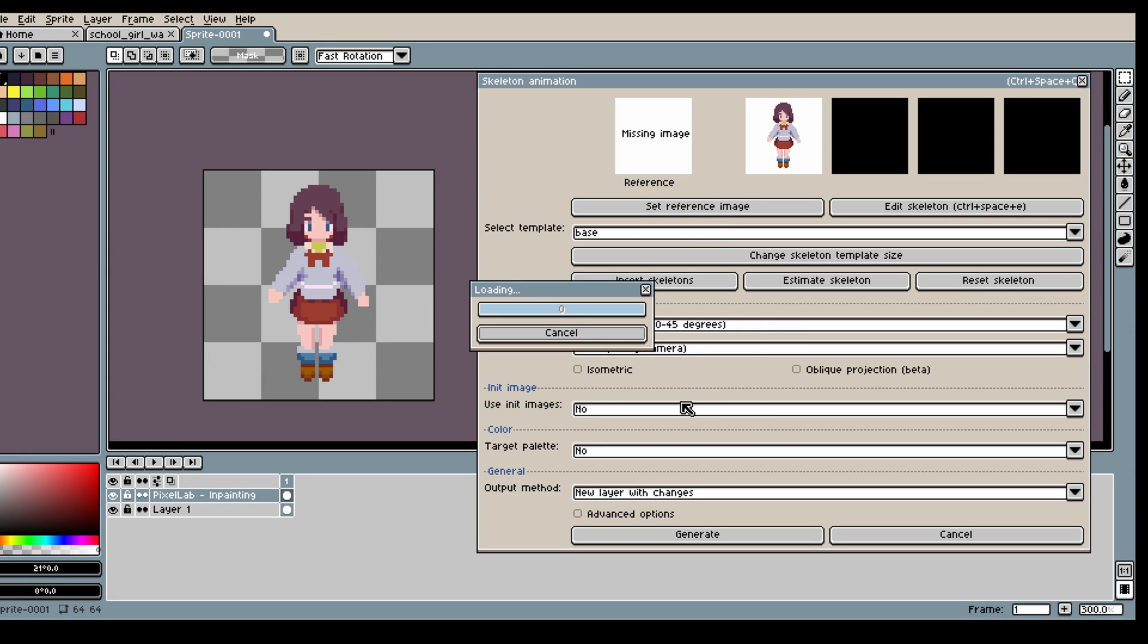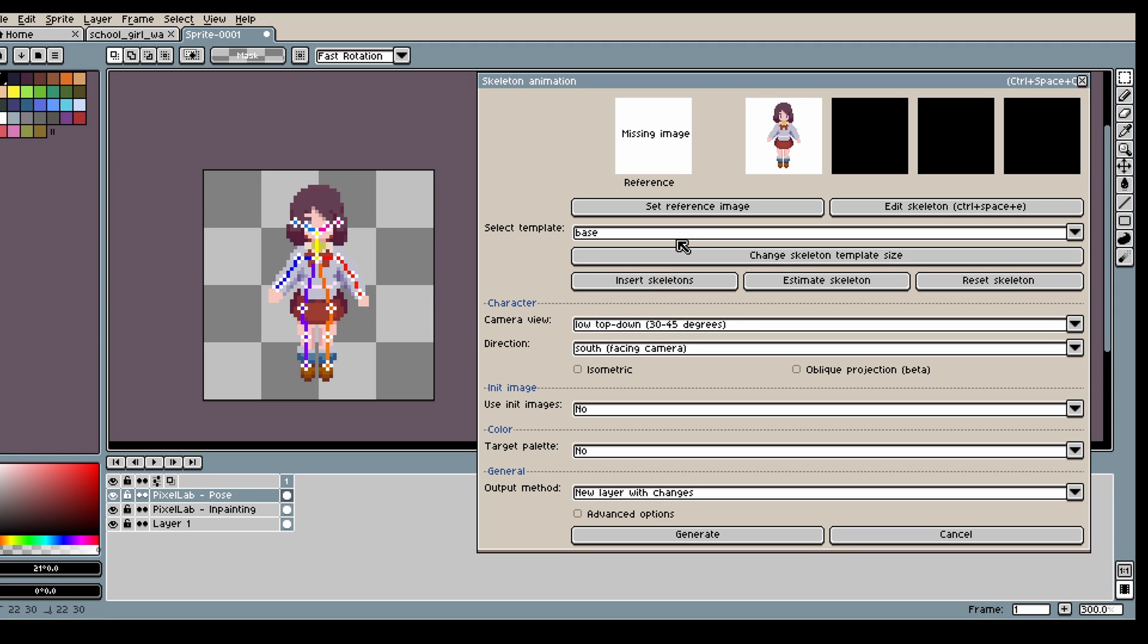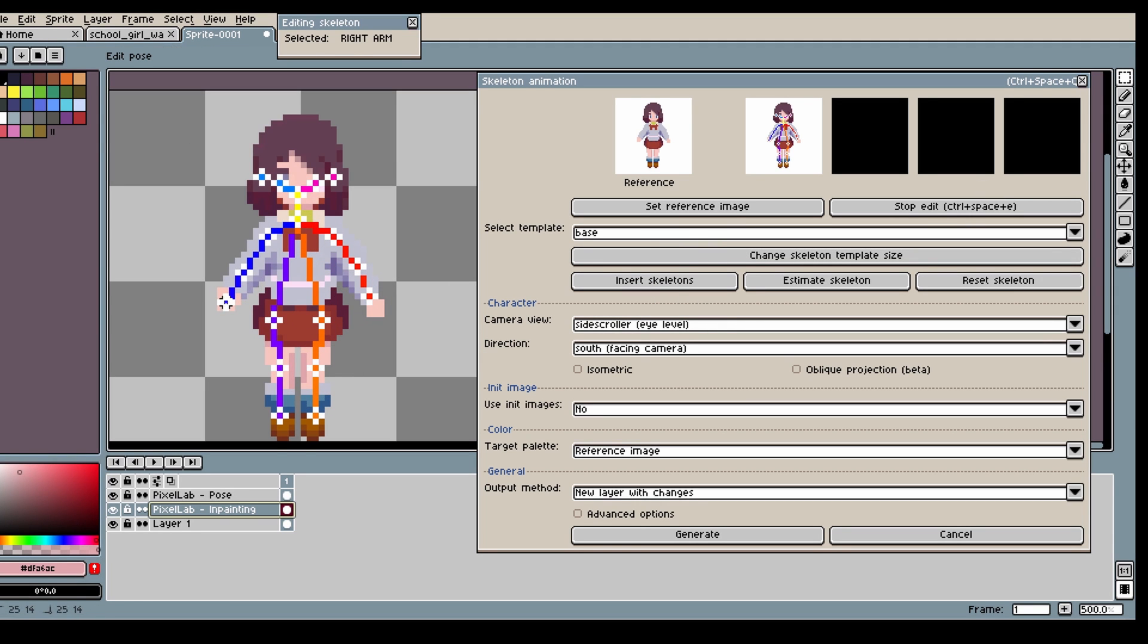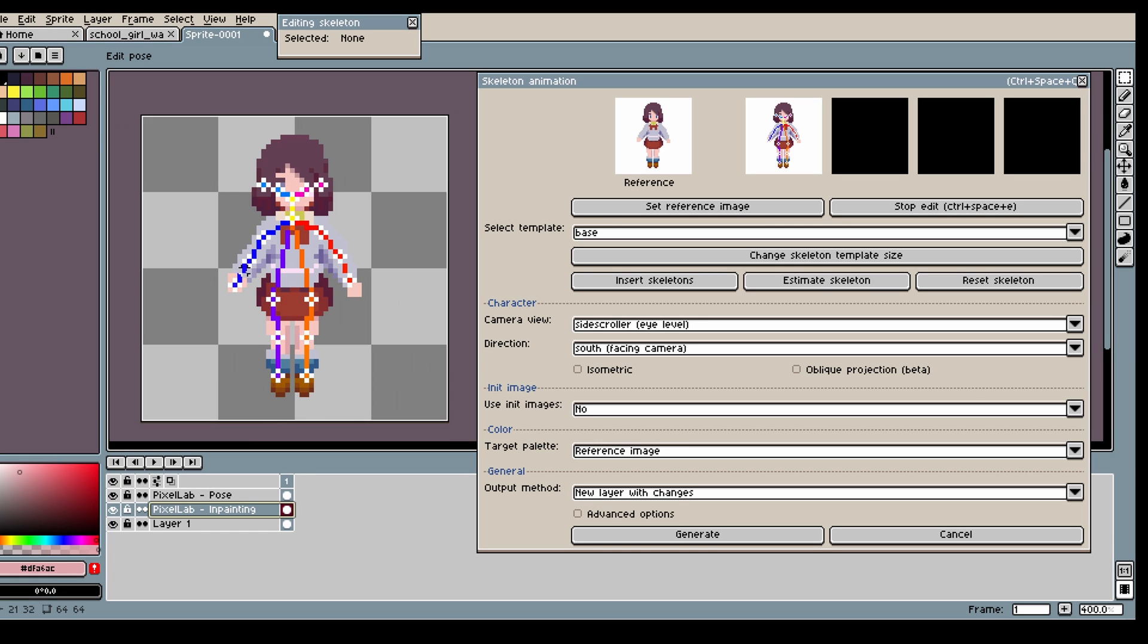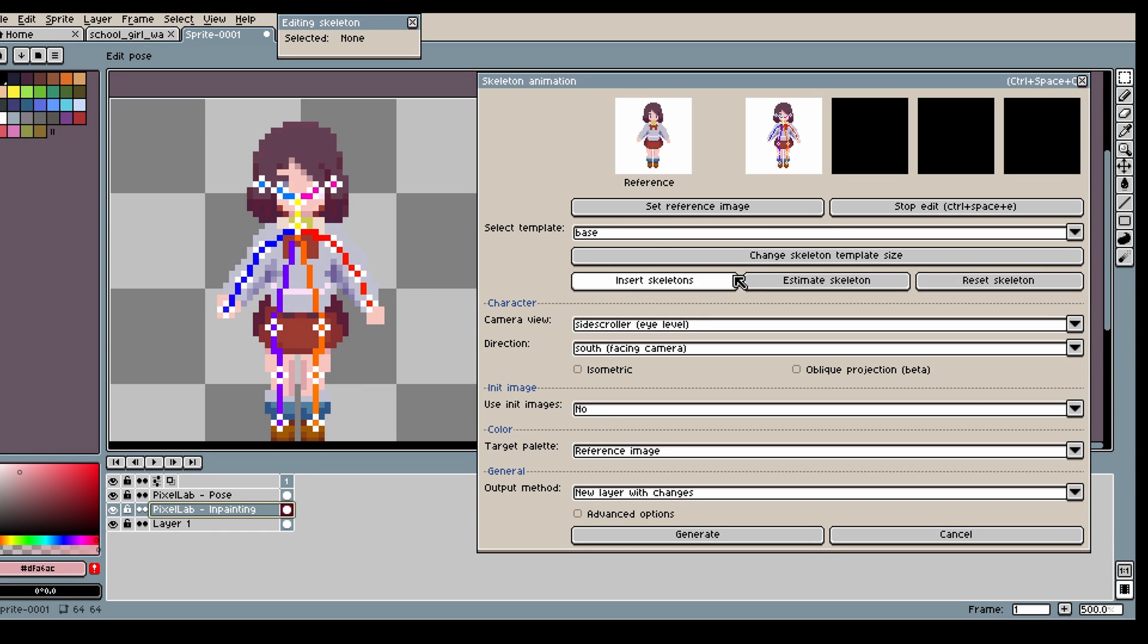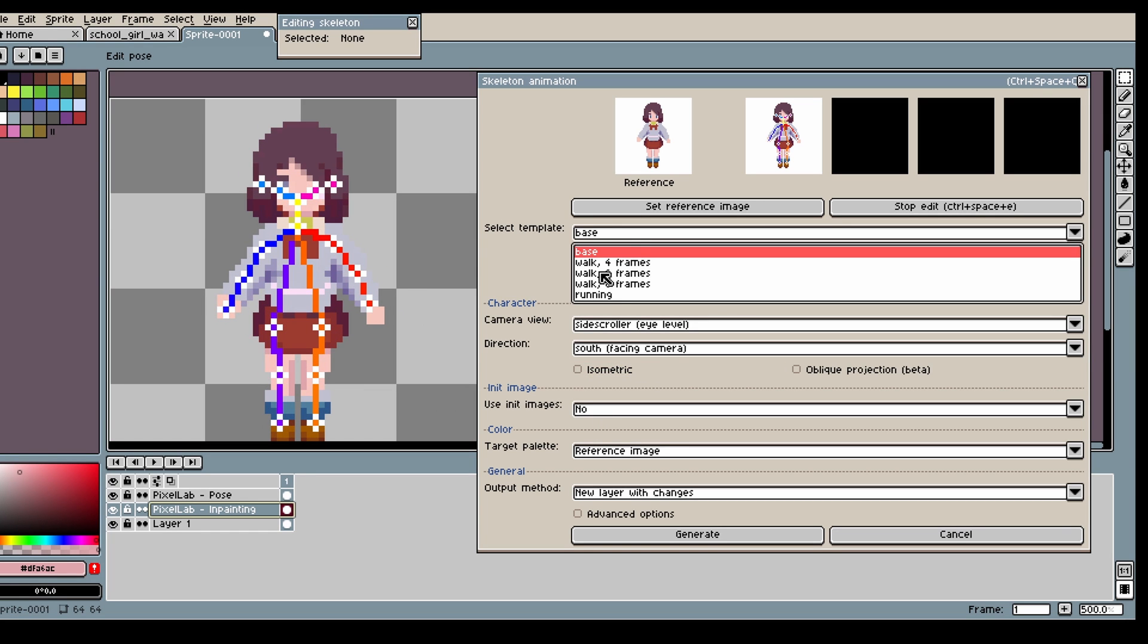So first you want to estimate the skeleton so you get the pose. Then in this case I'm just gonna edit a bit just to make sure the length of the arms are the same.